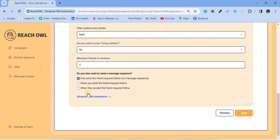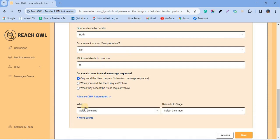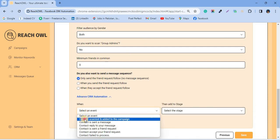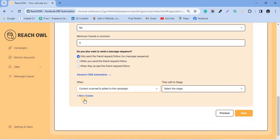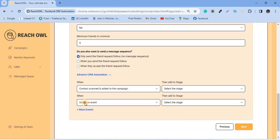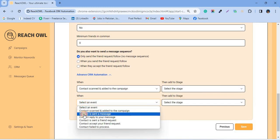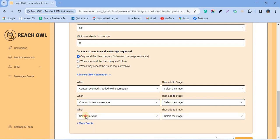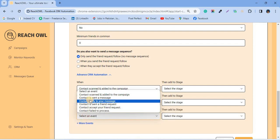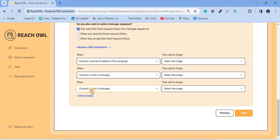Scroll down to the advanced CRM automation section to create the events. Define your events so that when they occur on any profile, it will move to the stages you have defined in the stage section.